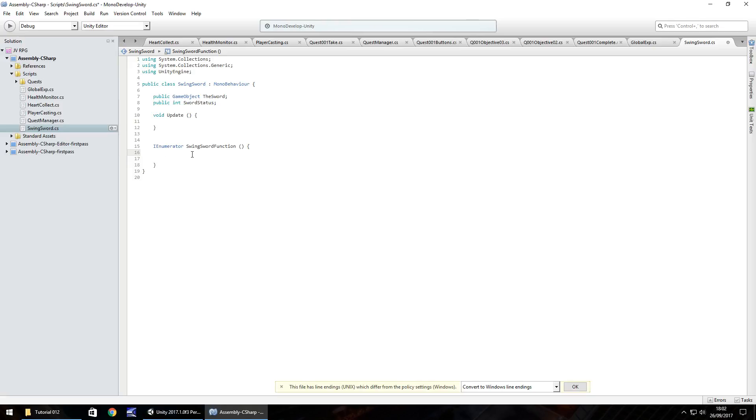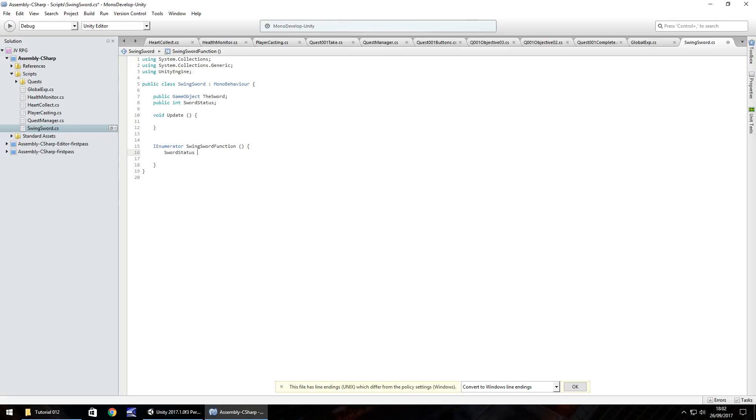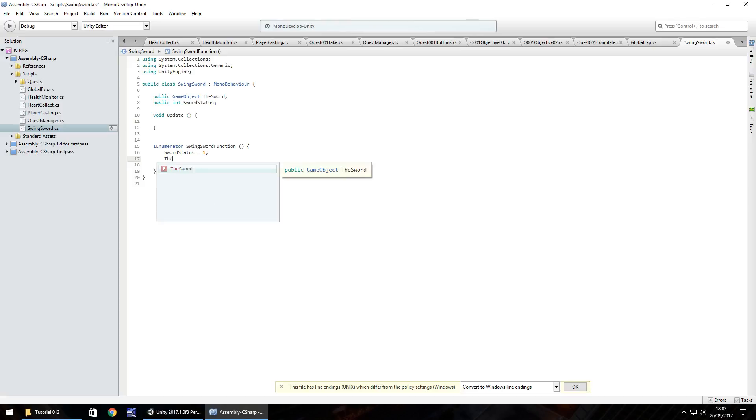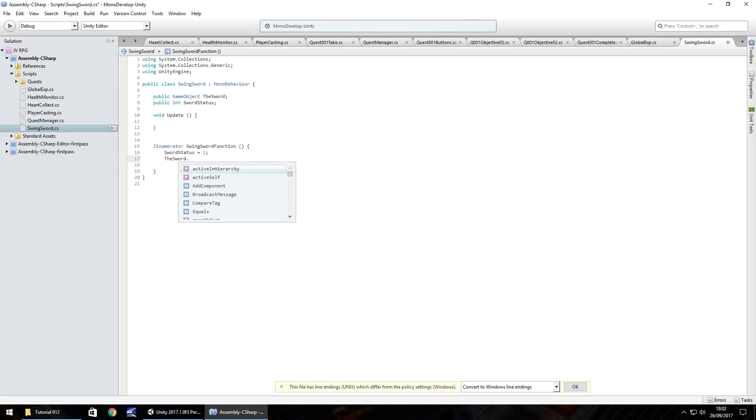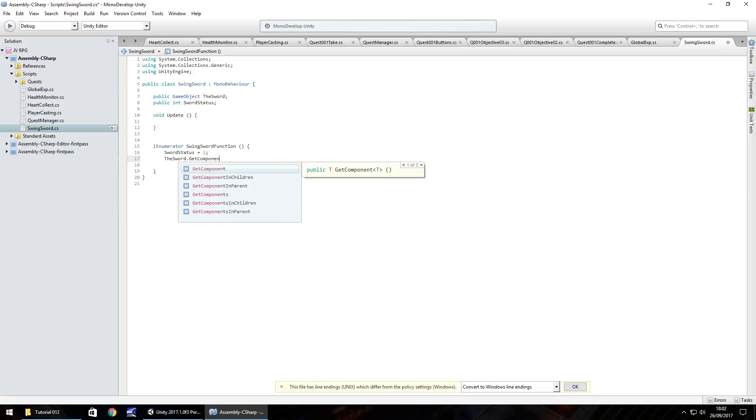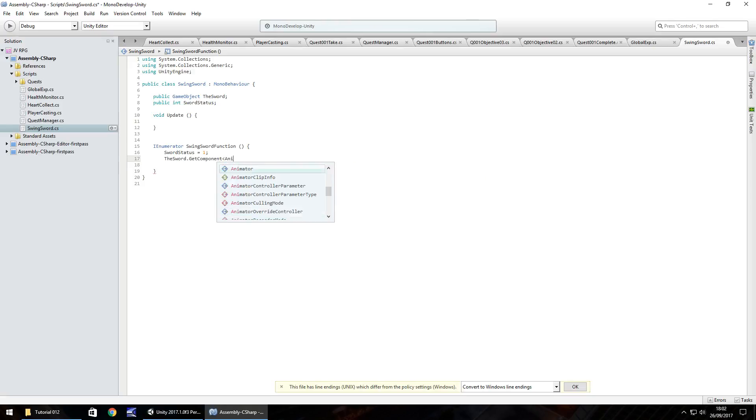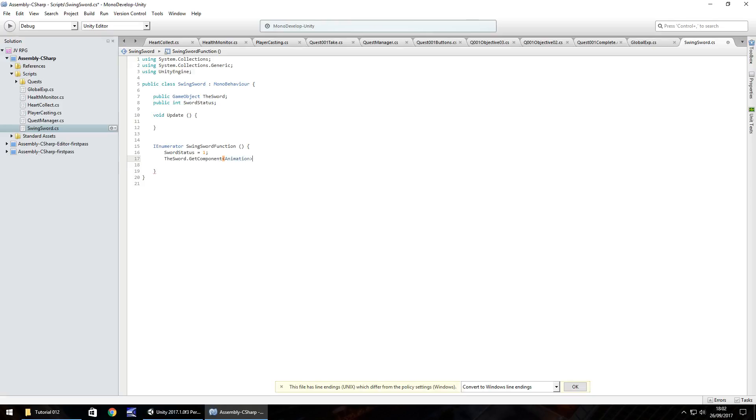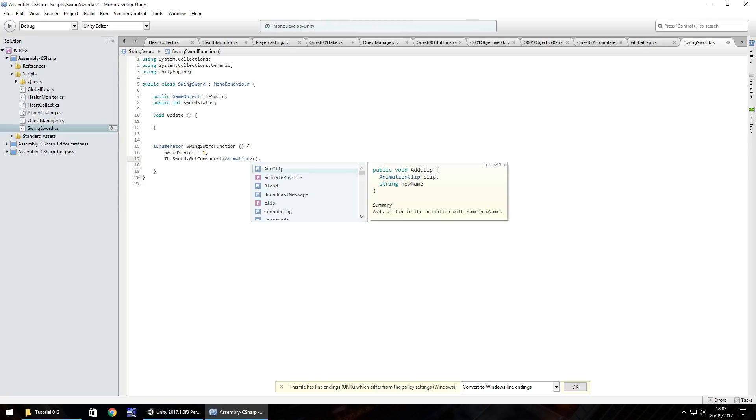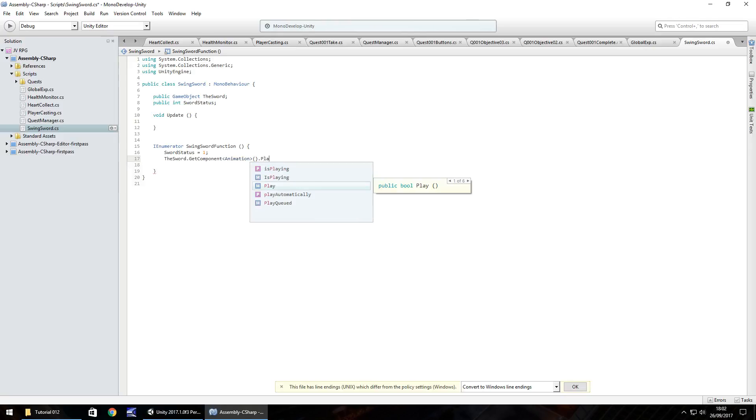So the first thing we're going to want to do is when we press the button is to change our sword status to one. So this status is going to mean that we've just started to swing our sword and halted any further action. So sword status equals one semicolon. And what we'll do is we will then play the animation in the sword. So we need the sword.get component. And in spiky brackets animation, open close bracket, dot play.